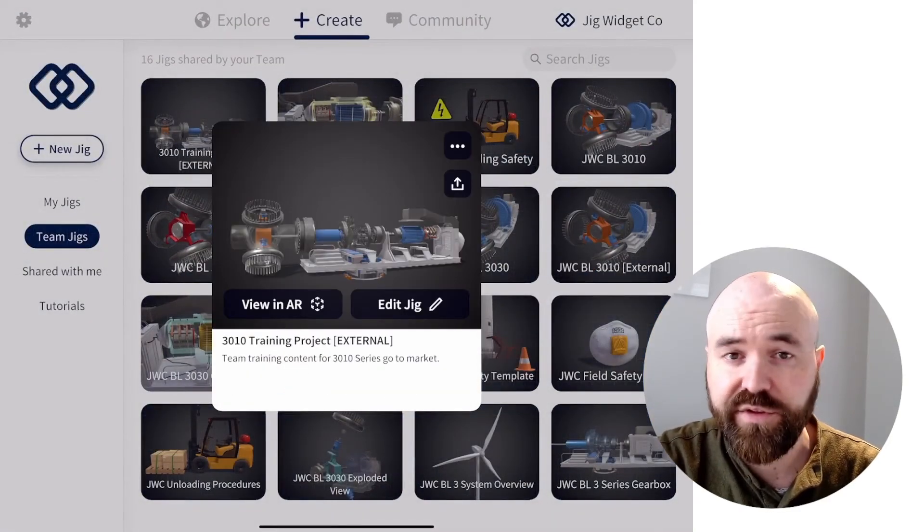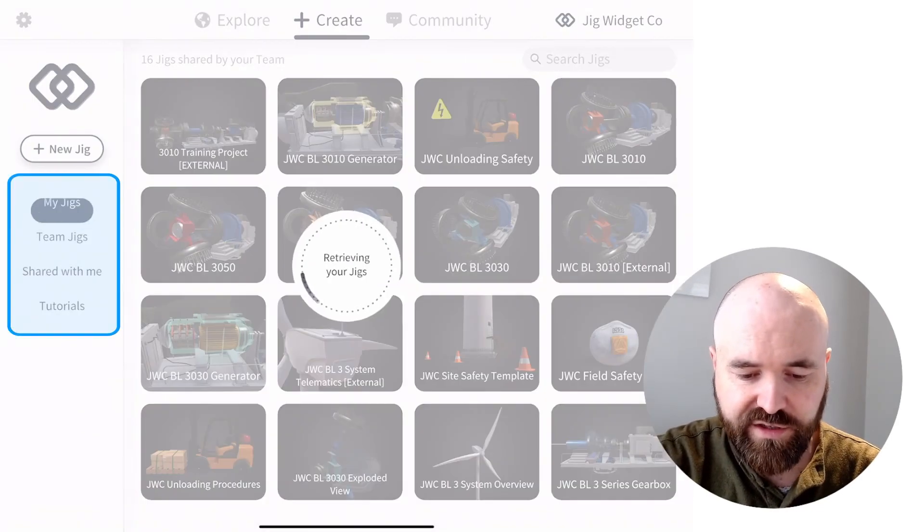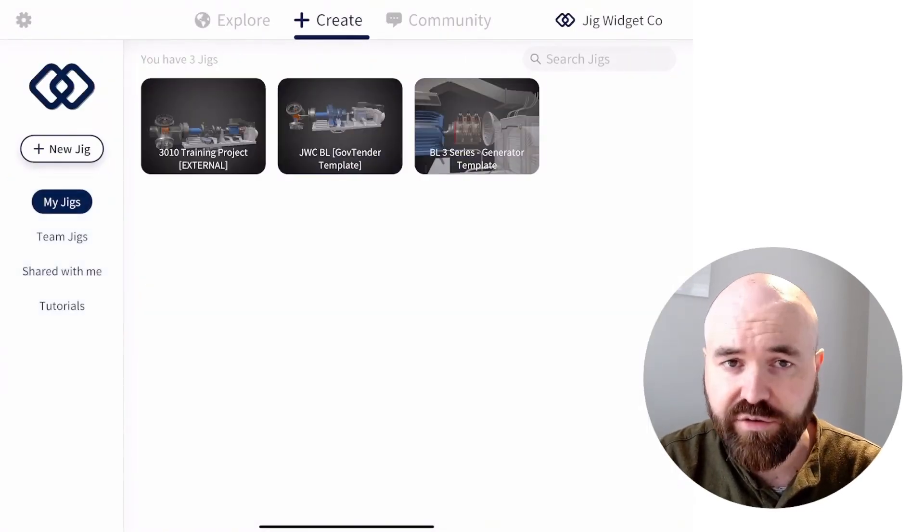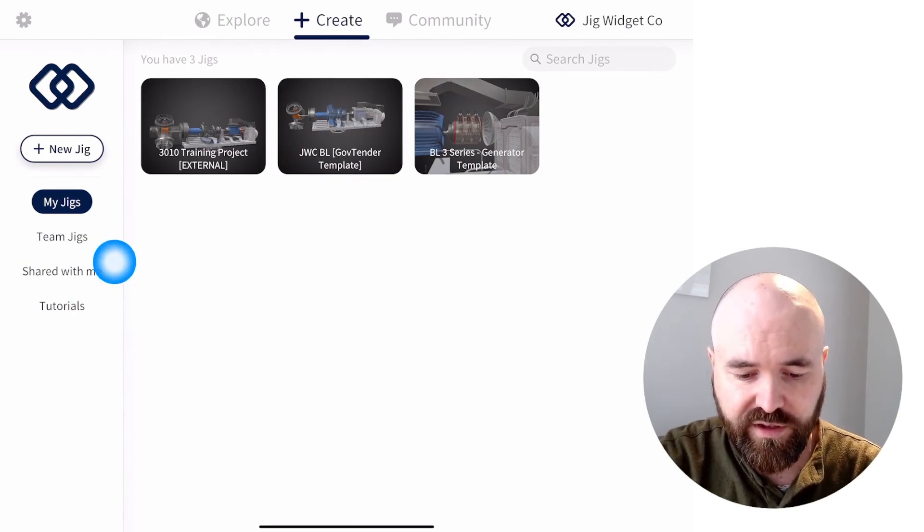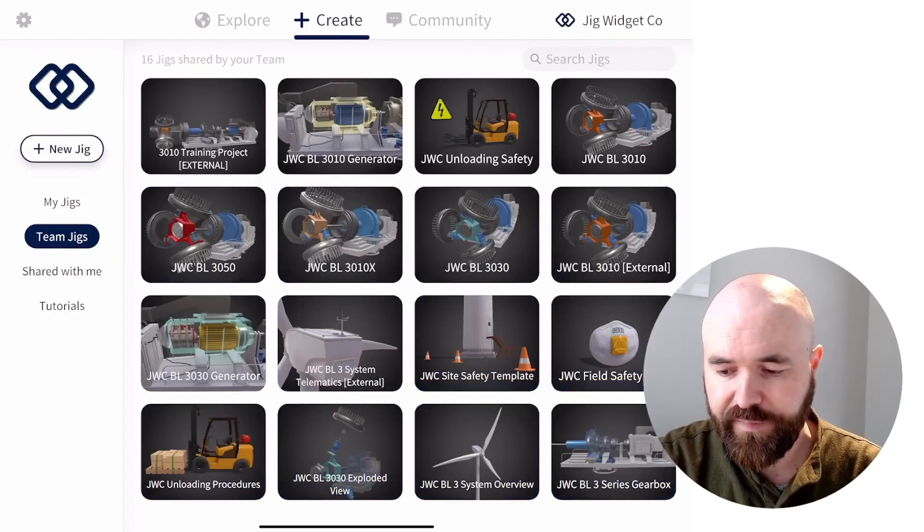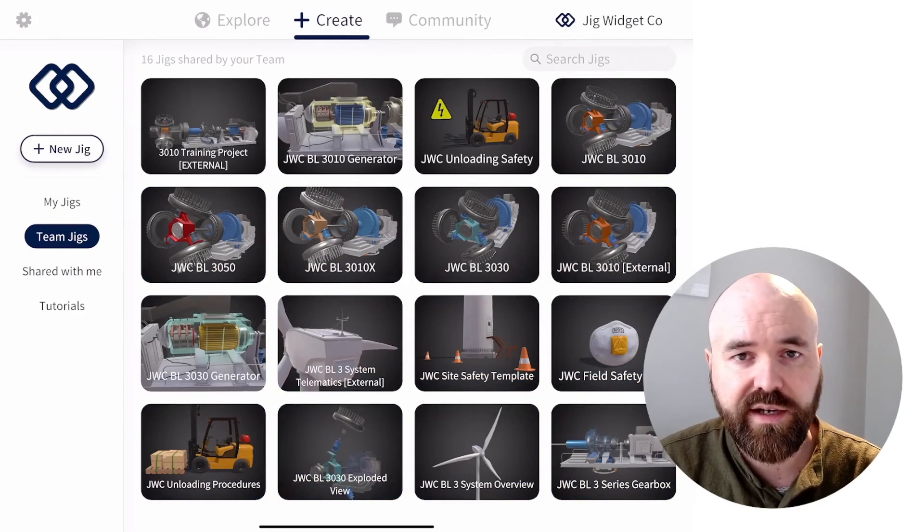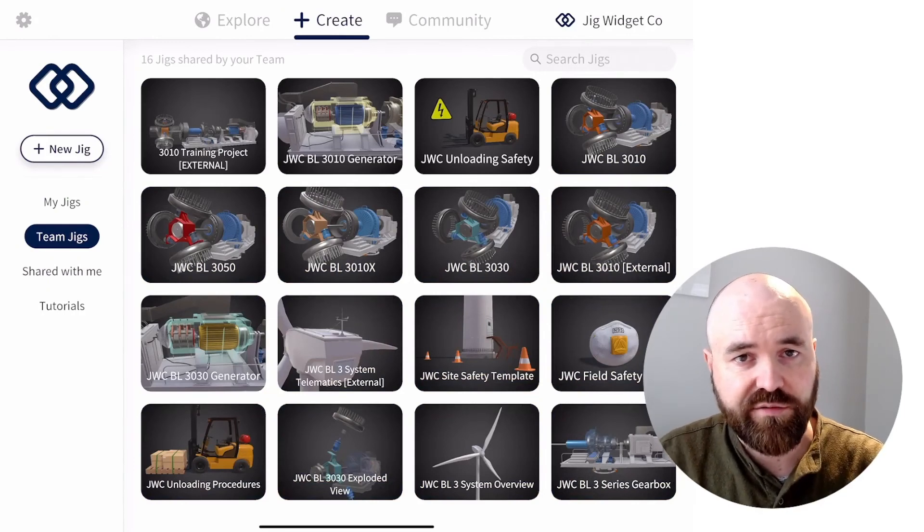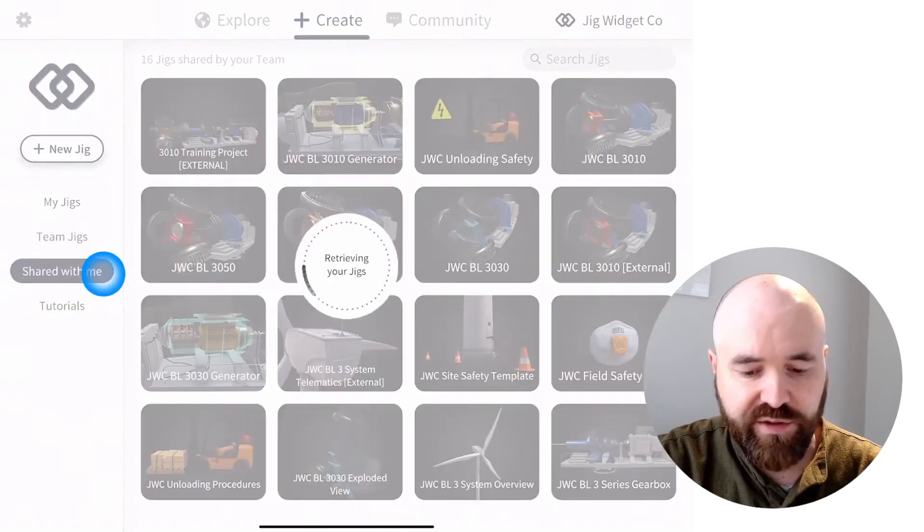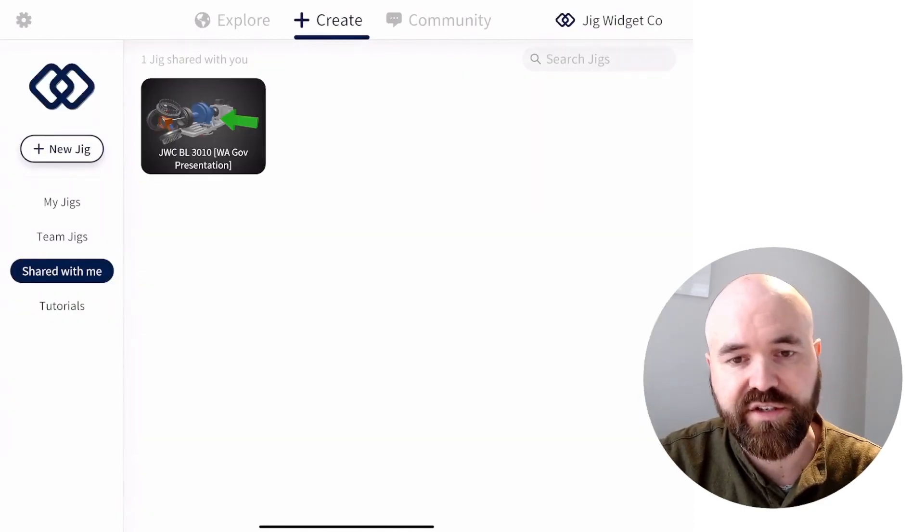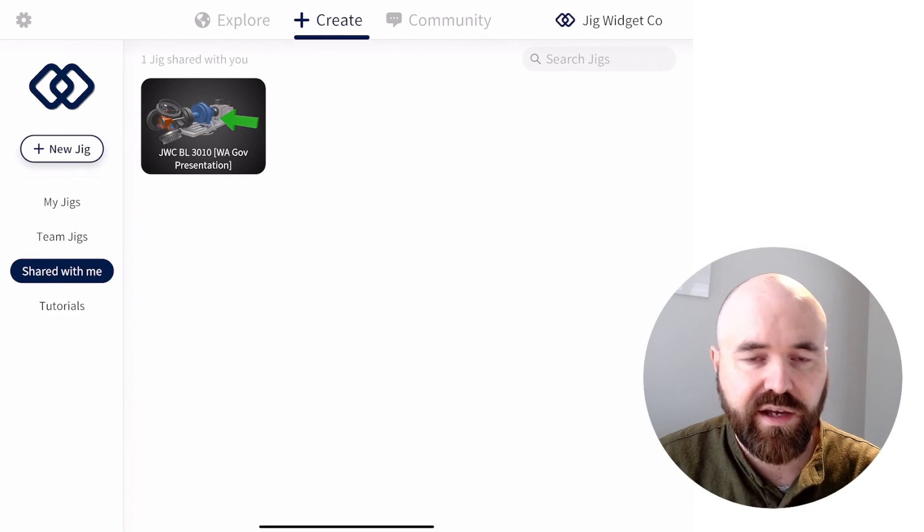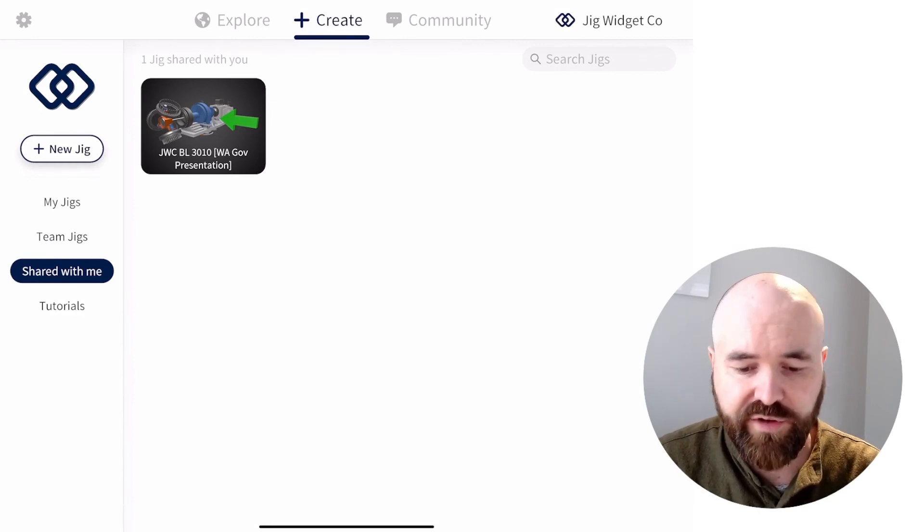So now you can see we've got this great new menu. We've got My Jigs, which is jigs that you are the actual owner of, that you've created and are still the owner of. Team Jigs, which are all the different types of content that your team members have decided to share with each other in this shared area. And Shared with me, which are individual jigs that have been shared with me from a teammate. And this is typically for me to edit or provide feedback on.